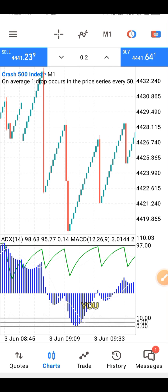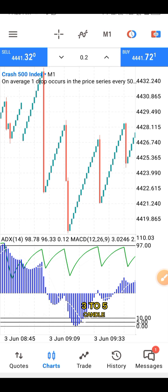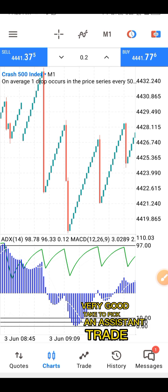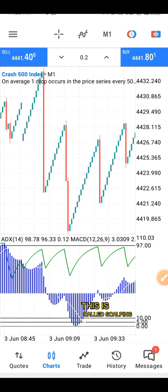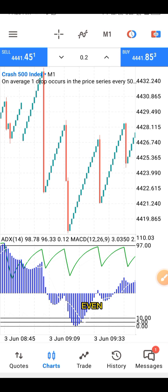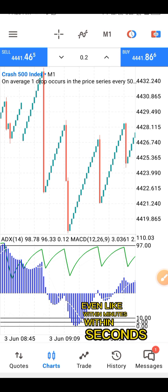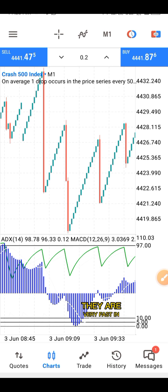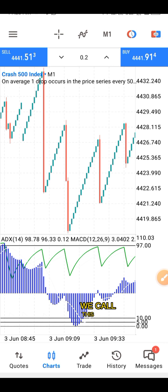What you just need is some ticks — like 3 to 5 ticks is okay. Your risk management has to be in check. Three to five candles is a very good target to pick and exit the trade. This is called scalping. Scalpers are traders who execute trades within seconds, even within minutes — they are very fast in making their money. And we call this a scalping strategy.